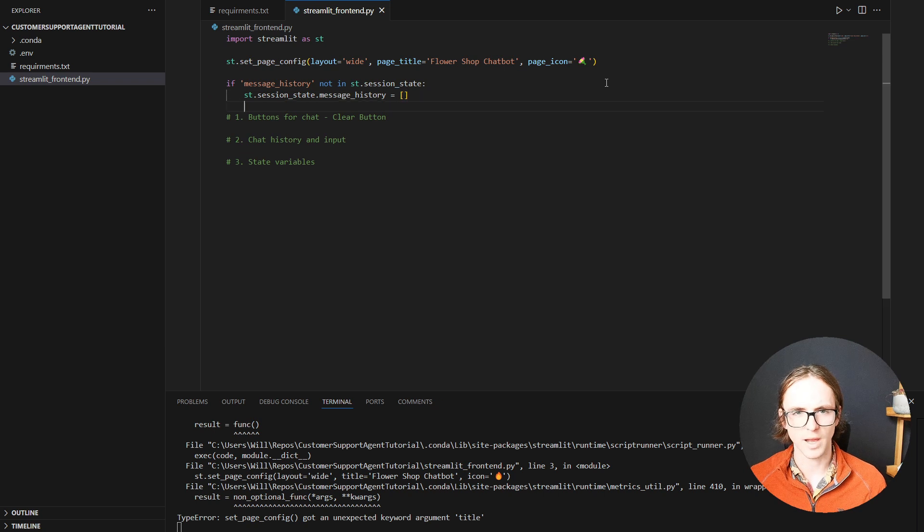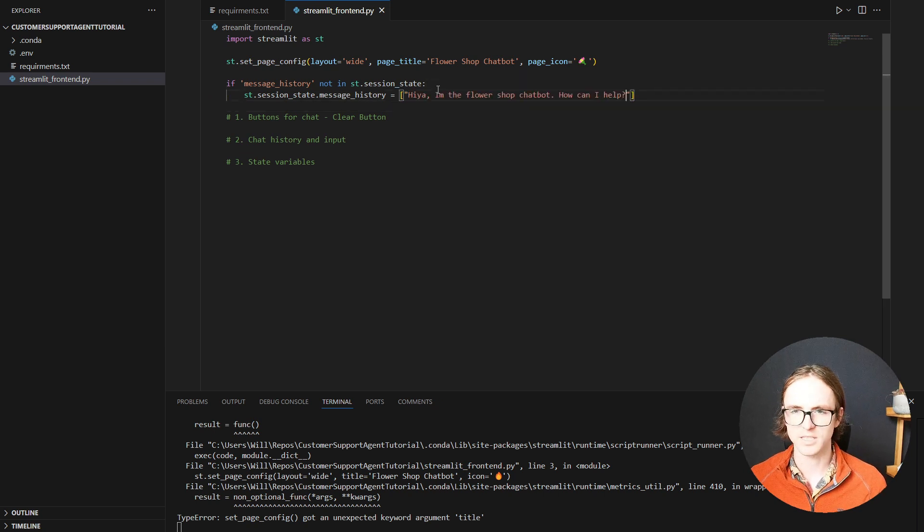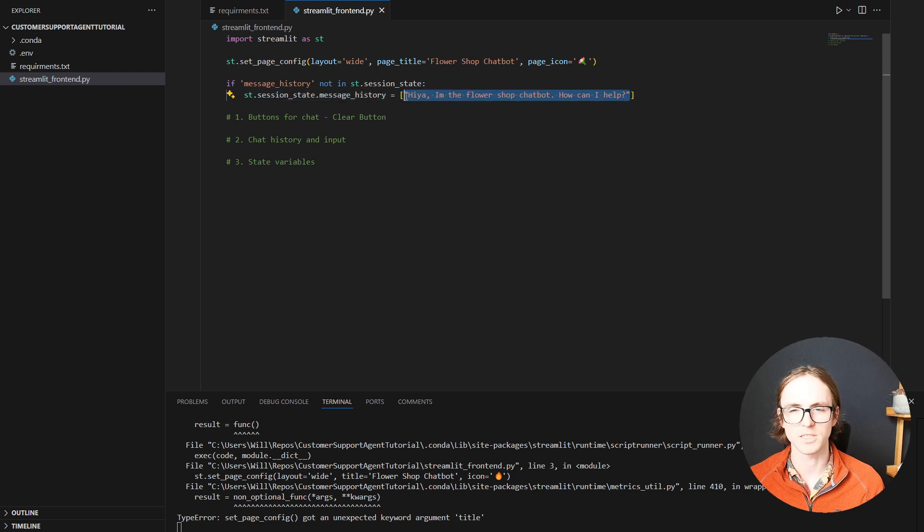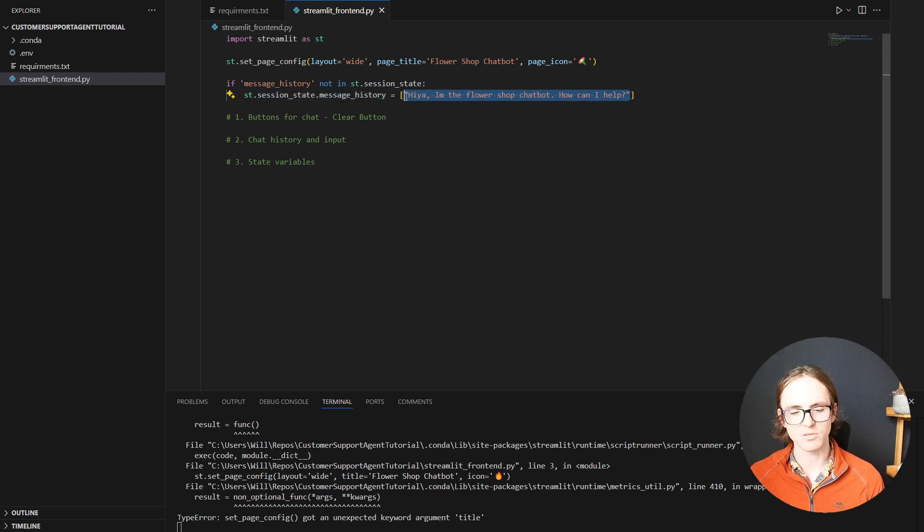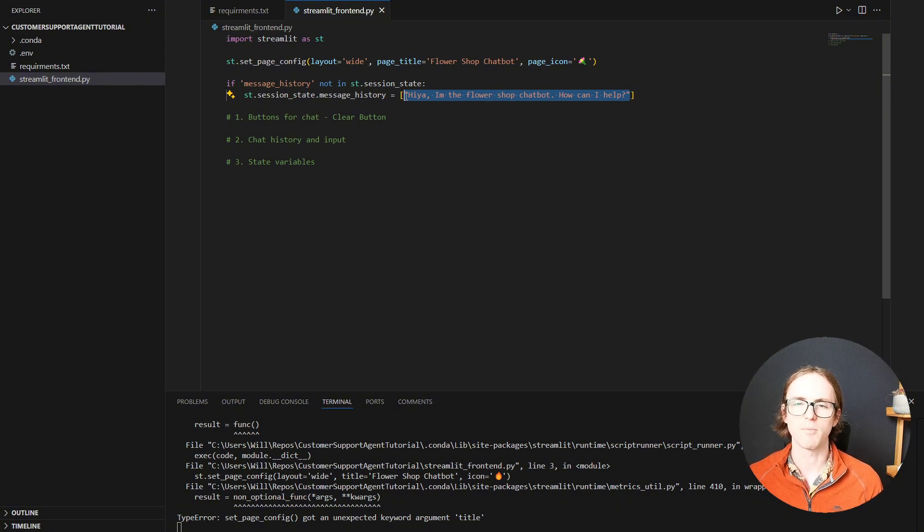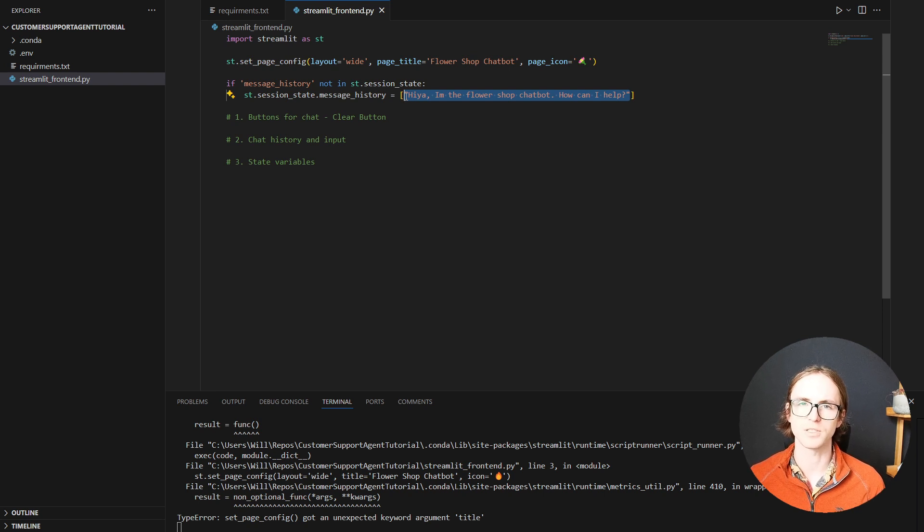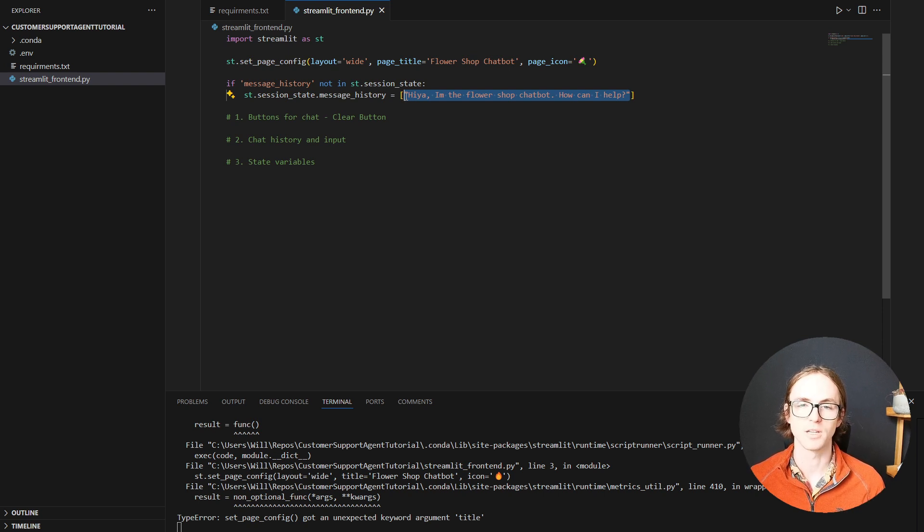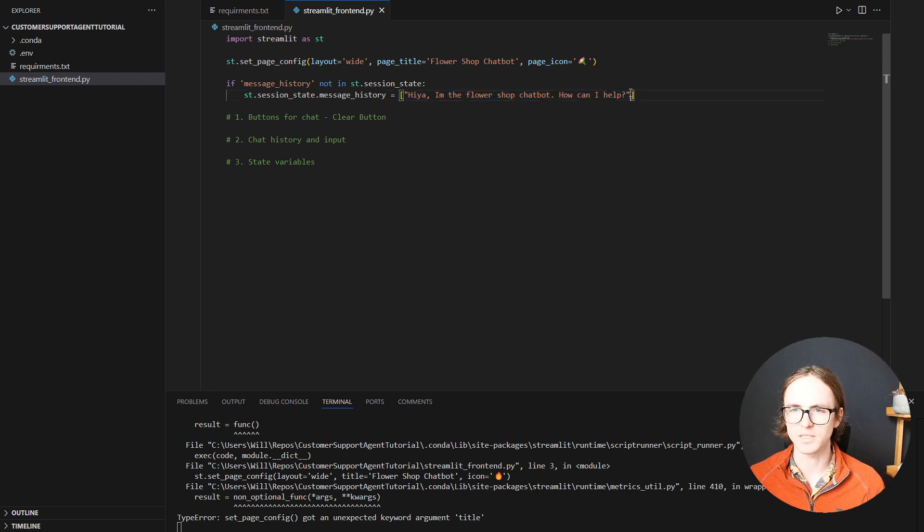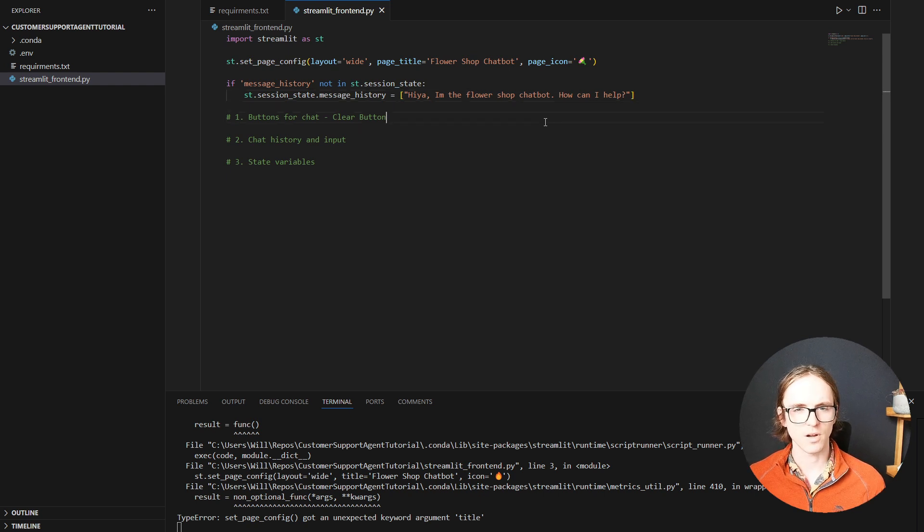We'll also add a starting message here. This starting message is actually really important with chatbots because it conditions both the user in terms of telling them about the things they can do and how they might then interact with the chatbot. But it also conditions the language model so that it knows what to expect. And this is one of the ways, one of the levers we can pull if things aren't quite going to plan to change the flow of the conversation. Right, now we've got our message history.